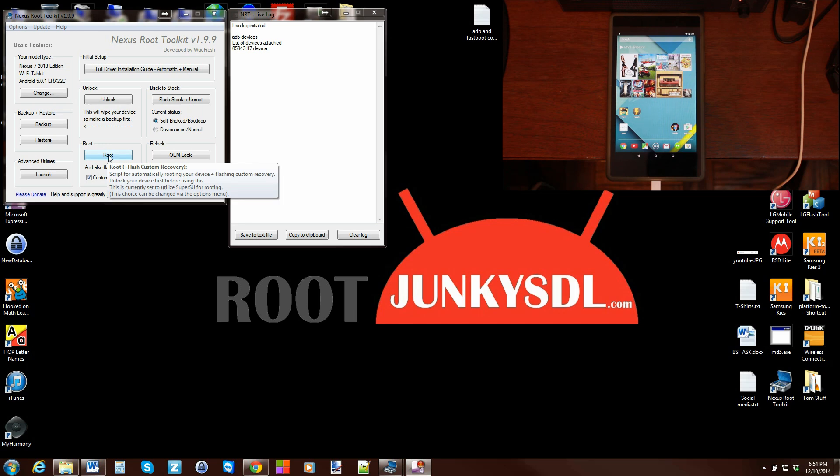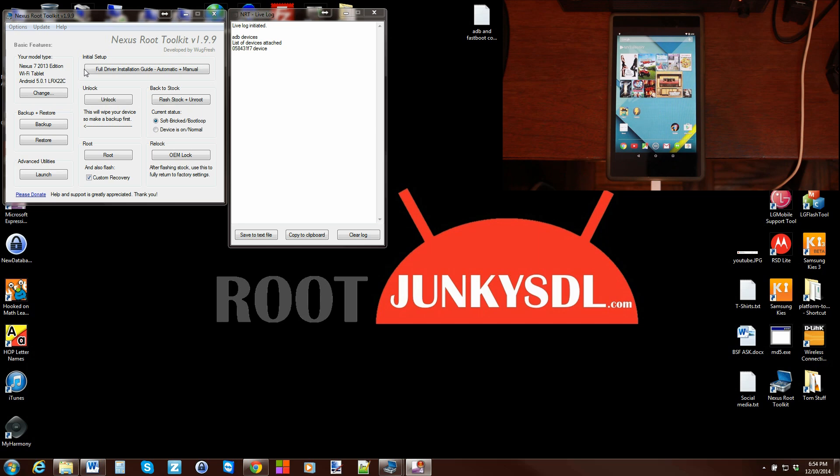You obviously are going to have to know how to select your model type, which I did cover in a video. Install your drivers, again covered in another video. My playlist on this thing is pretty detailed, so definitely check that out if you want to get those two things set up first.